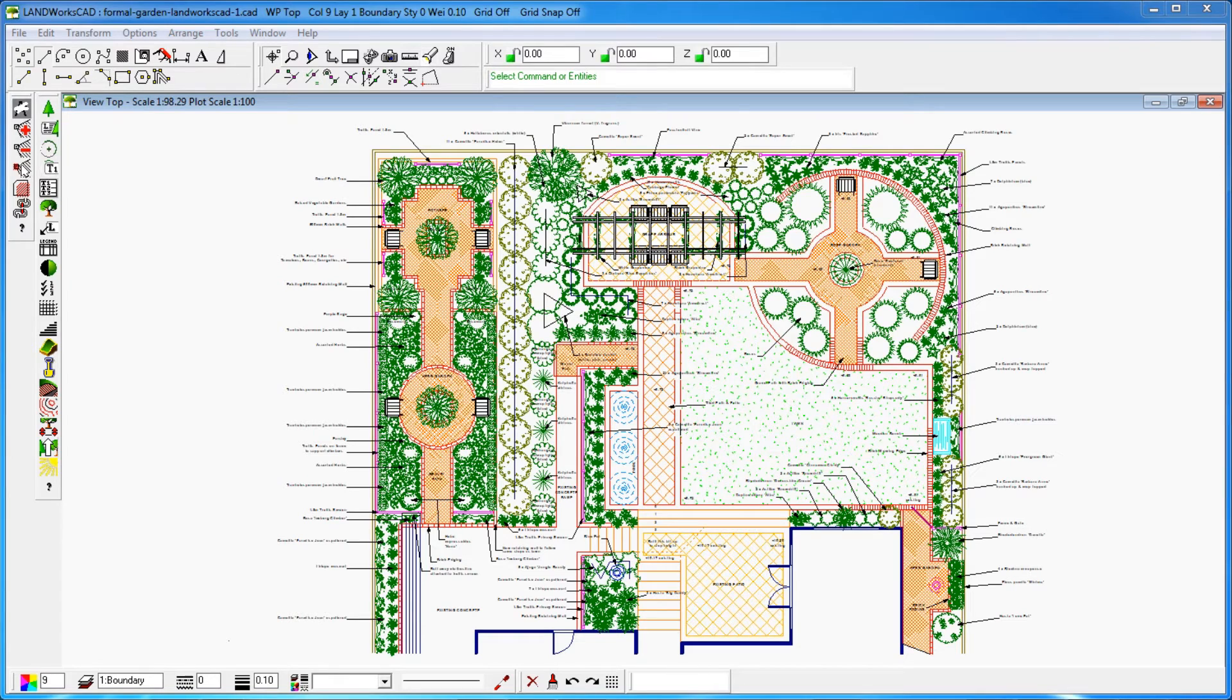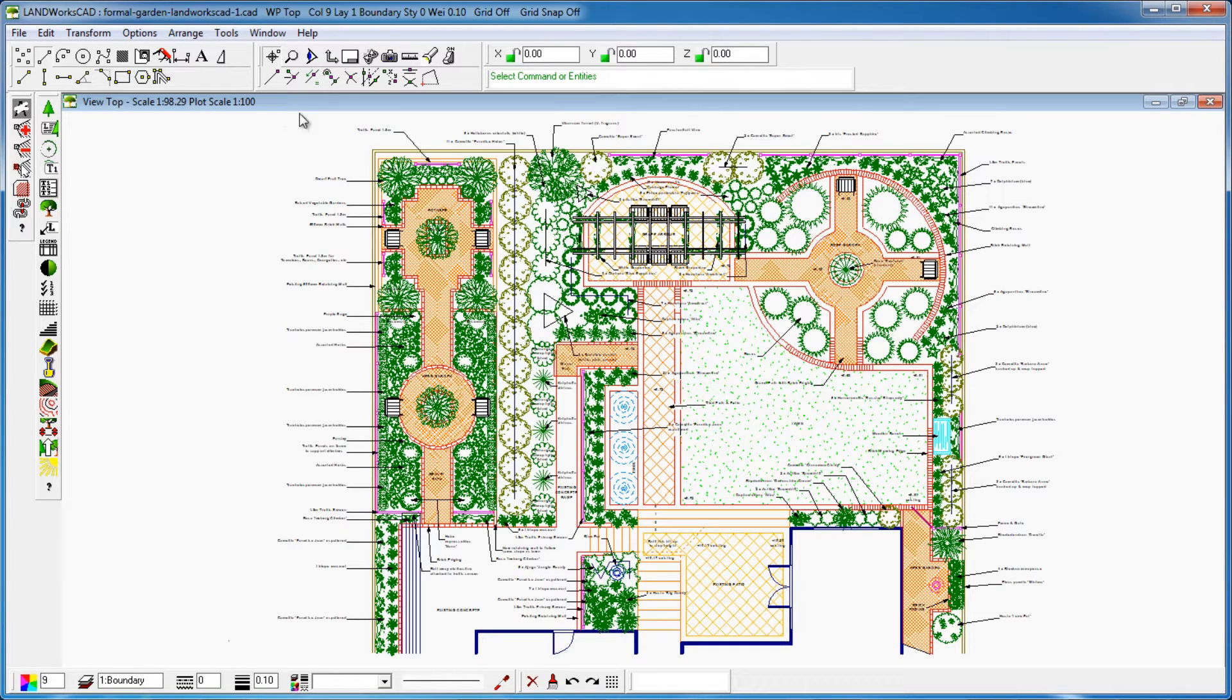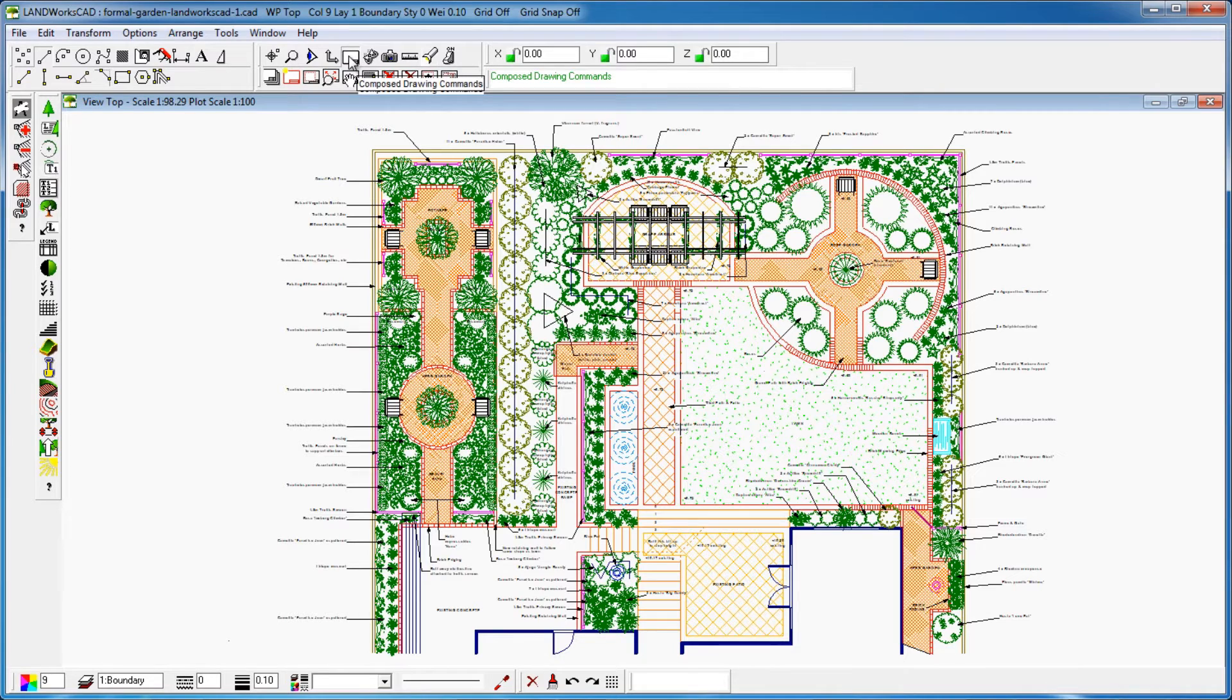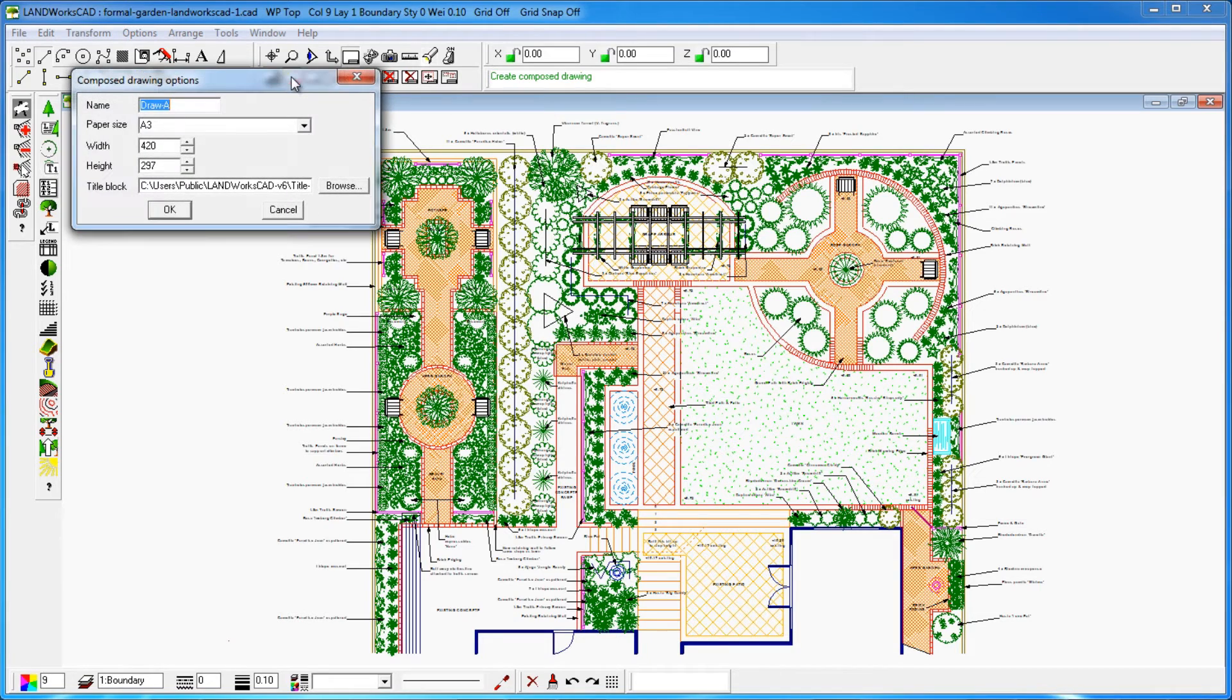Let's dig into this example that I've opened on my screen. To prepare my drawing for printing, I'll use the composed drawing commands. To create a new composed drawing, just click on the second icon from the left called Create Composed Drawing. Here I'll give it a name,